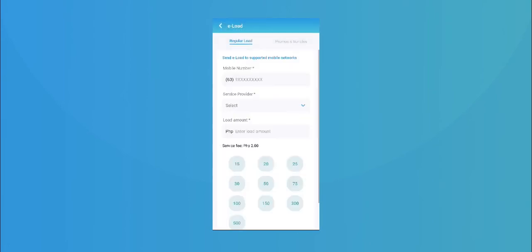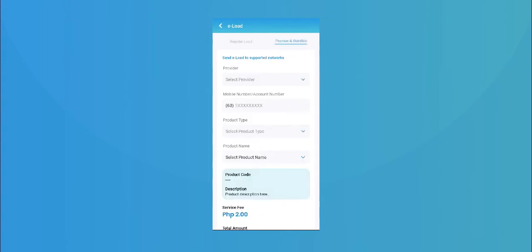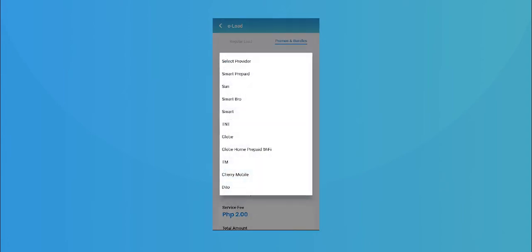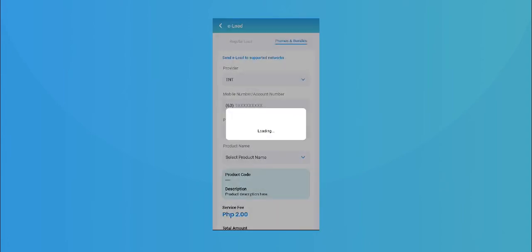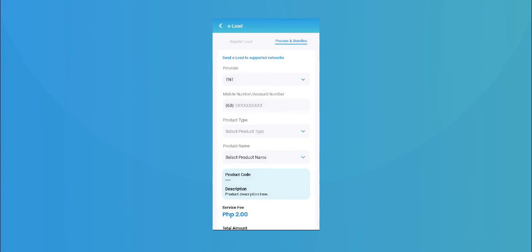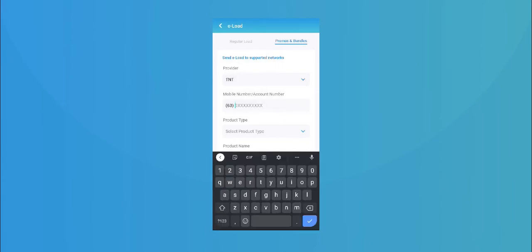Select the promo you wish to load. For load promos and bundles, select the service provider, type in the mobile number, and select the product type.